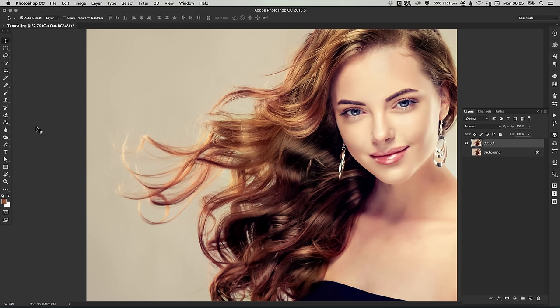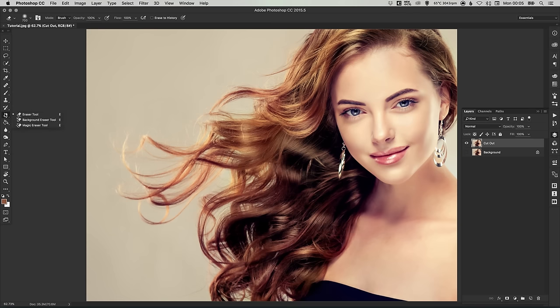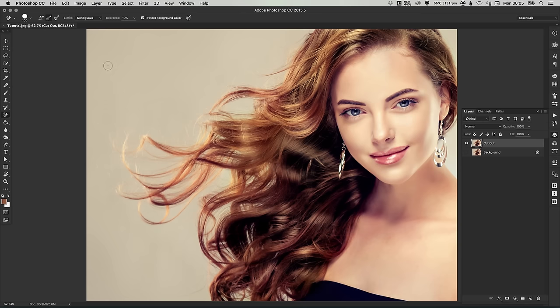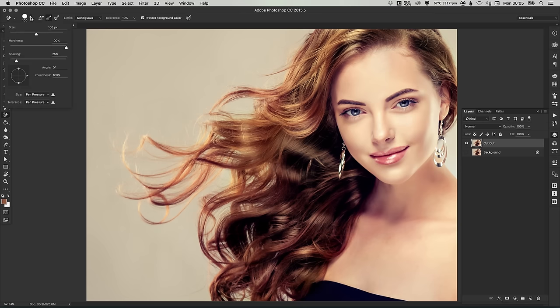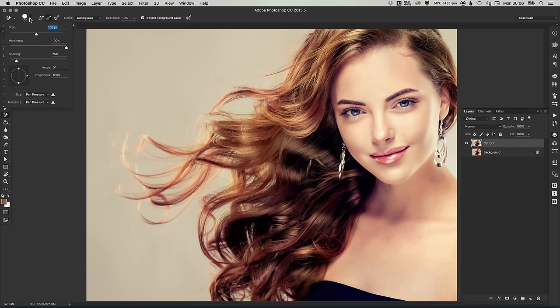And we're going to be using the Background Eraser tool for this tutorial. So if you mouse over the Eraser tool, left click and hold down and select the Background Eraser tool. Now you can adjust the size of your eraser brush here in the drop-down menu. So you can adjust the size slider and you can adjust the hardness. So that is how hard or how feathered the edge of your brush is.